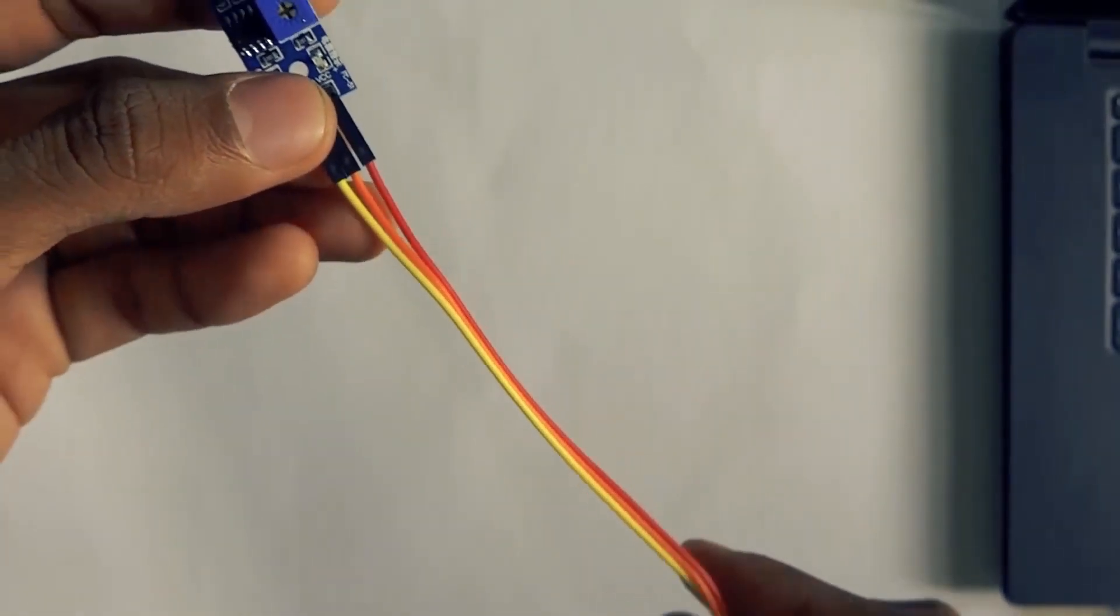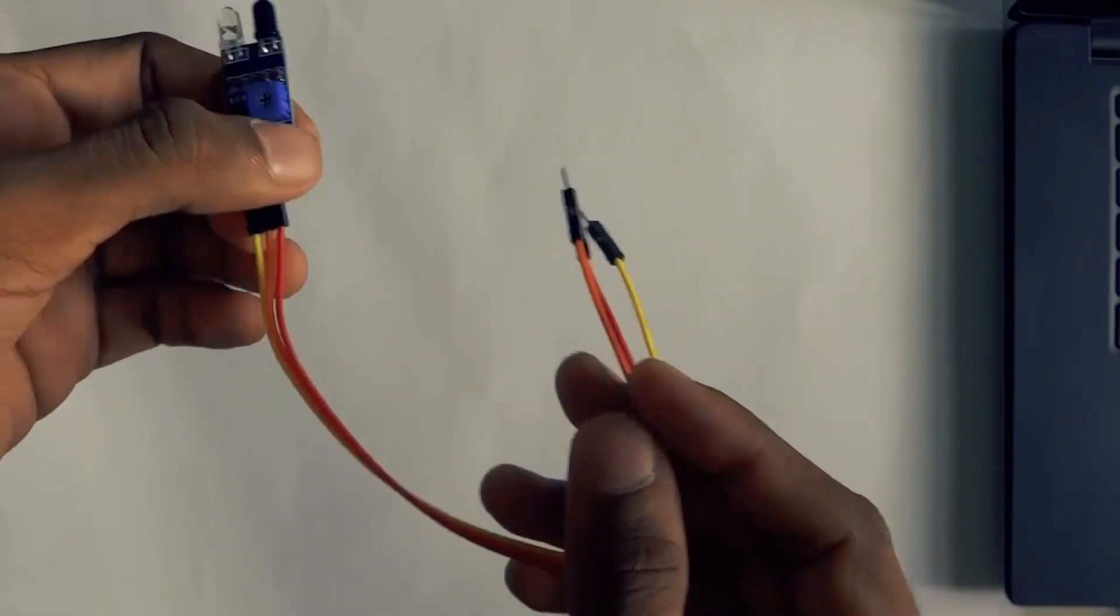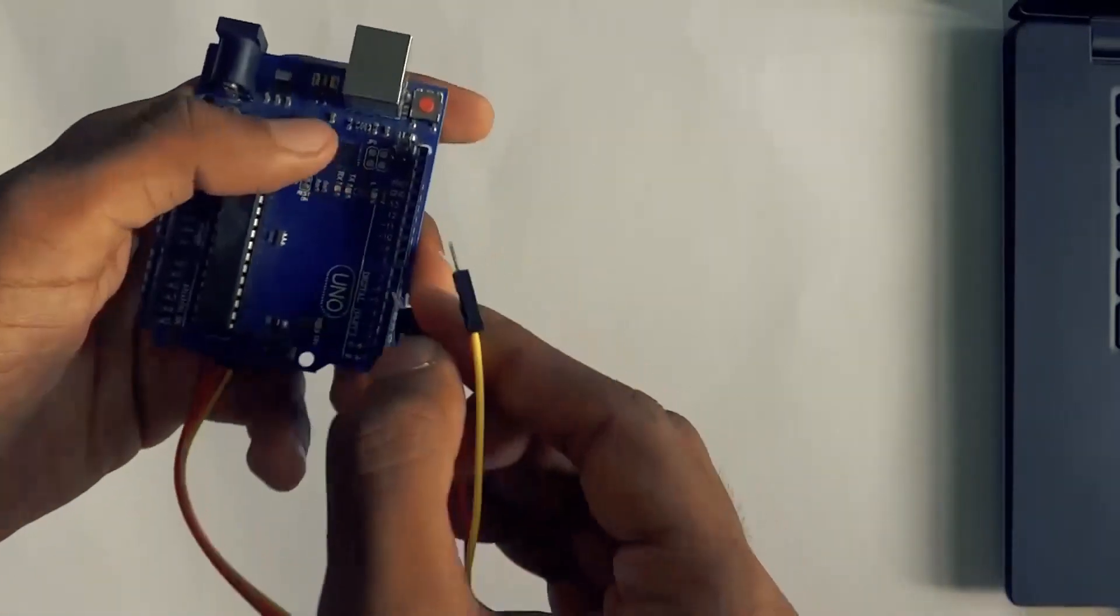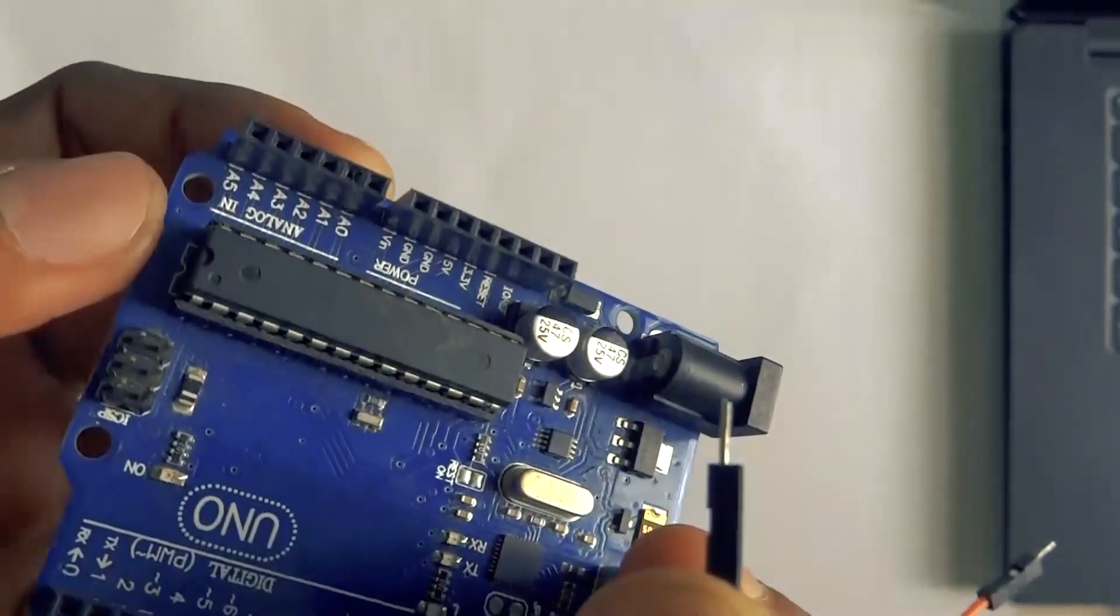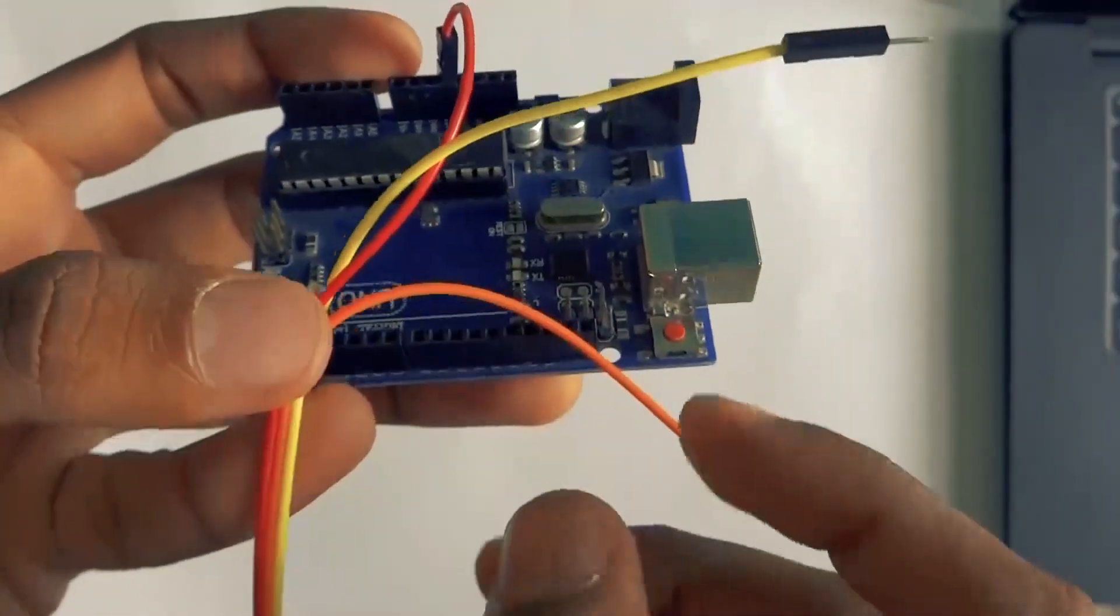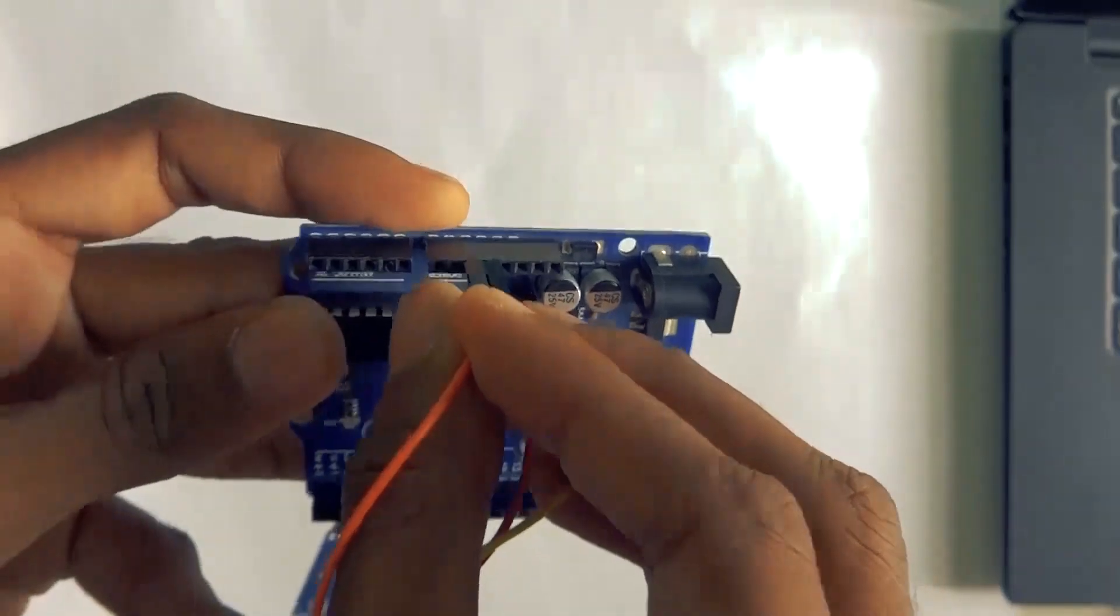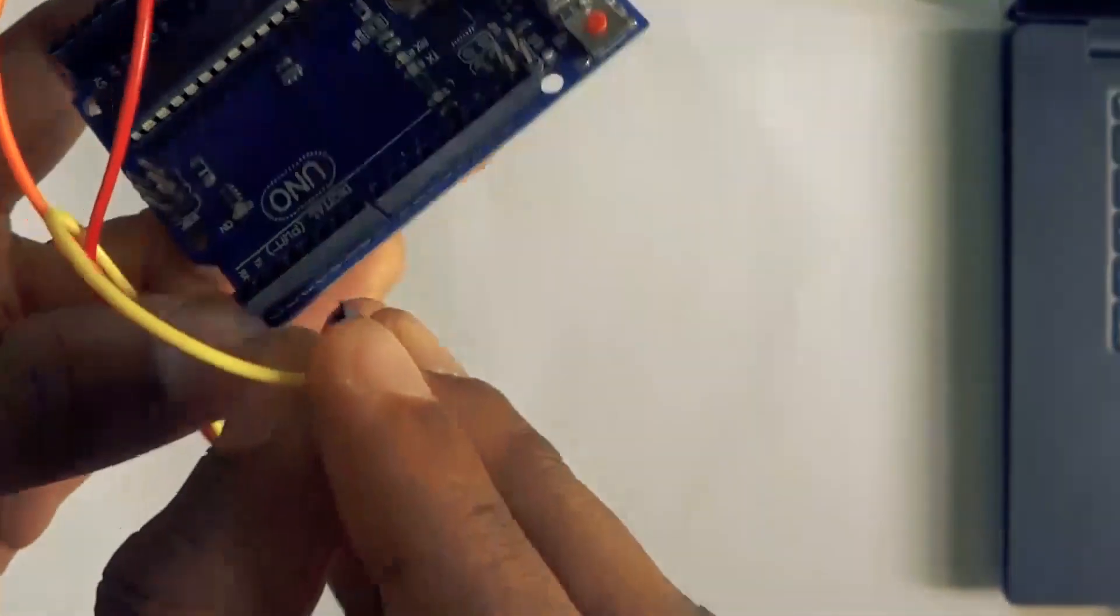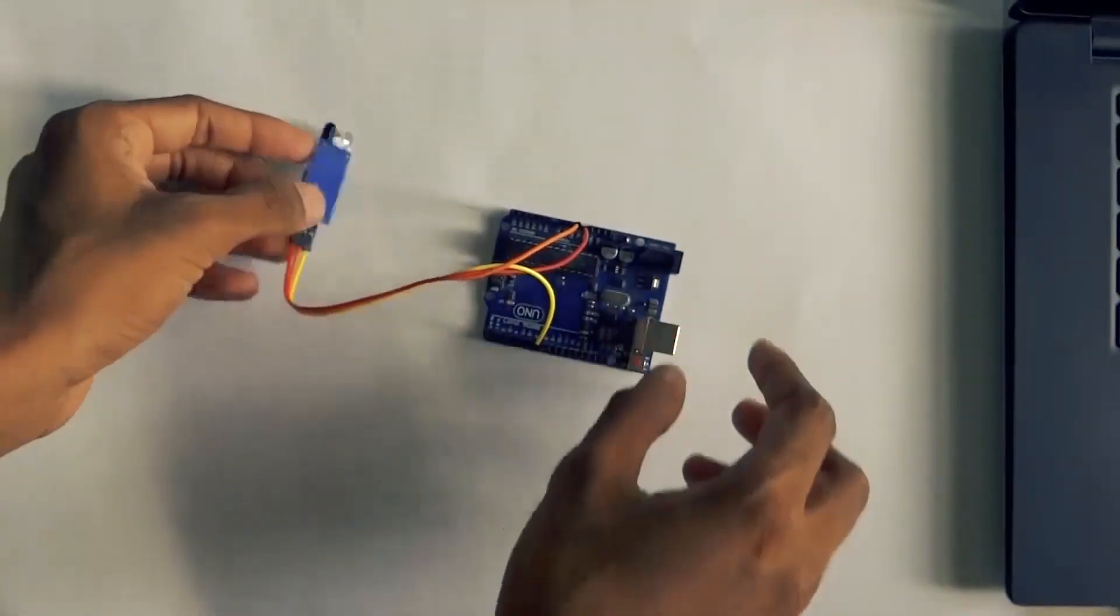Now the male terminals: red color is VIN, orange color is Ground, yellow color is Digital Output. Let's go to the Arduino. On the Arduino, red color wire goes to VCC - that's 5V. Orange terminal goes to Ground. Yellow terminal goes to the 7th pin for digital output. The connections are over.